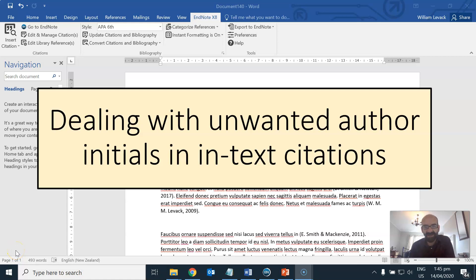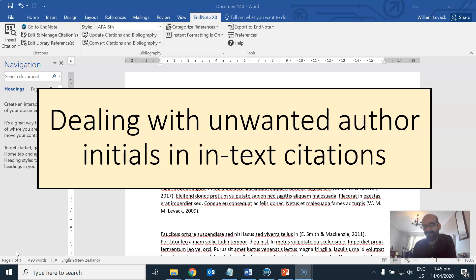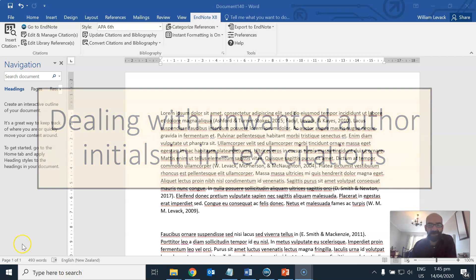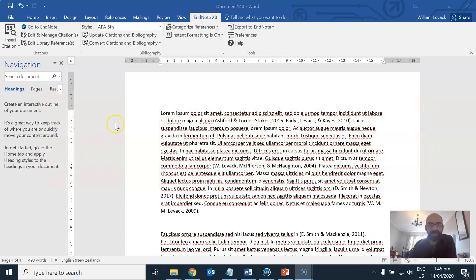Kia ora tātou katoa. This presentation is about author disambiguation and dealing with unwanted initials when they turn up in your references in your publication when you are using reference management software such as EndNote or Mendeley. So first of all here is an example of this problem.